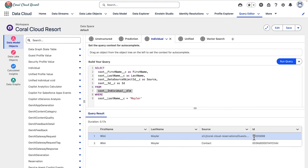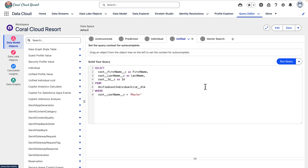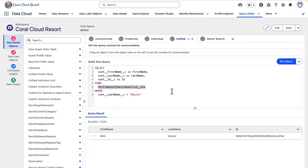Identity resolution allows Datacloud customers to find the same individuals and link them under a unified profile. After an identity resolution job runs, you can query the output. Here we can query the unified individual object for Winnie to see that, based on the rules we set up, we've identified that Winnie is a unique guest. We've assigned a unified ID to Winnie's record, and this is important for developers since it's going to enable us to query across connected data.